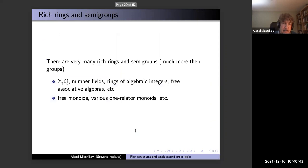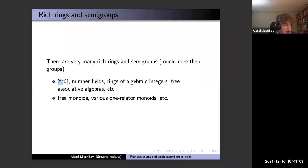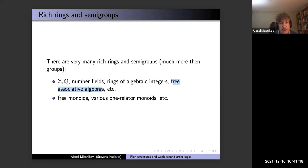There are very many rich rings and semigroups as well. Z, Q — recursion theory tells you all these things are there. Arithmetic is there by Lagrange's theorem: natural numbers are sums of four squares. Going to number fields — that's a result of Julia Robinson — or rings of algebraic integers — also Julia Robinson. Free associative algebras are our result with Olga. Also free monoids and related monoids — a result of Olga and her PhD student.